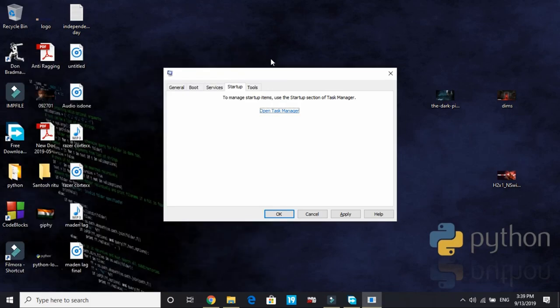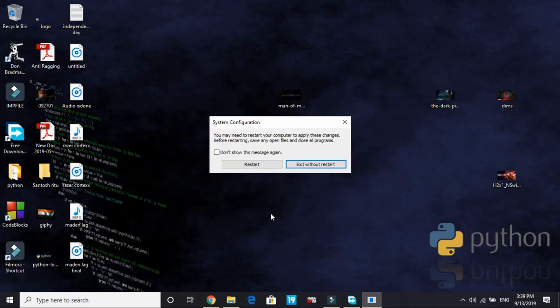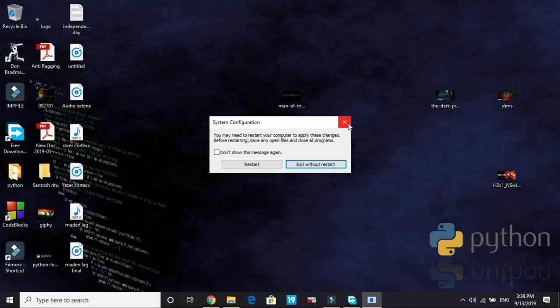Once you have done it, you have to apply these settings and click on OK. And exit with restart or without a restart, it's up to you. But restart is required to save these changes.